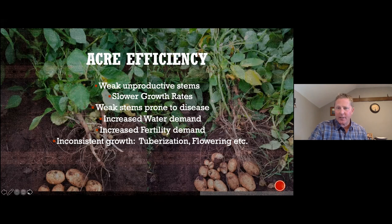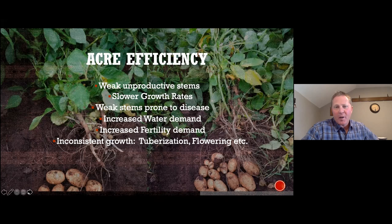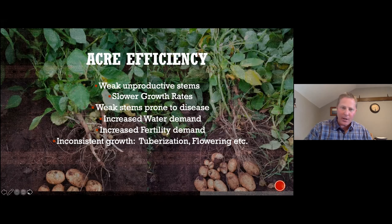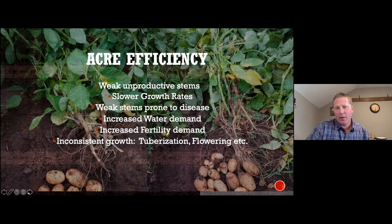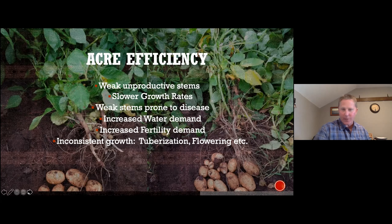In high stem situations on a Russet Burbank level, we see slower growth rates and weak stems prone to disease. The first sign of early blight you'll see will be from a high-stem-number plant that's got a huge ton of biomass, a lot of energy pumping into it, probably a weaker root system and a huge tuber load. There's a lot of demand on that plant to sustain a balanced energy profile across vegetative growth, tuber growth, and sustained root growth.